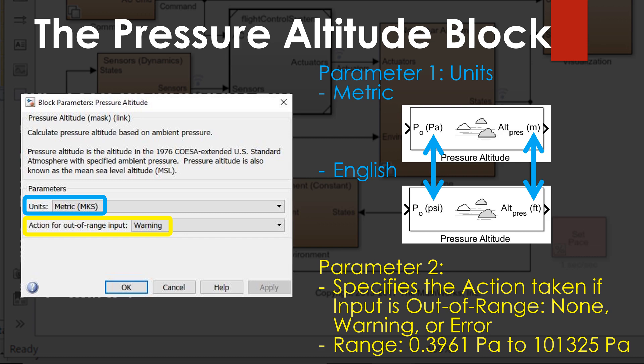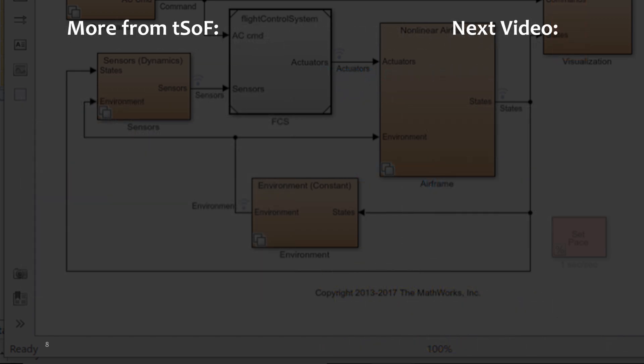You can also set the action to warning or error. Error will stop your simulation if the input goes out of range. For a warning, it depends on your model properties whether the simulation stops — that's a setting you can adjust. The input range it checks is between 0.3961 pascals and 101,325 pascals. If you liked the video, don't forget to subscribe. The Aerospace Block Set has over 150 different blocks, and I'll be covering them in random order — drop a note in the comments if there's a particular one you'd like covered sooner.